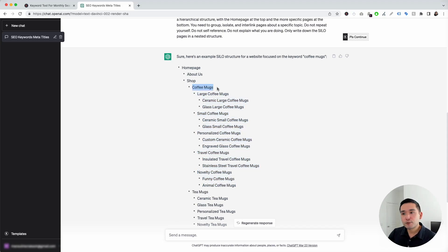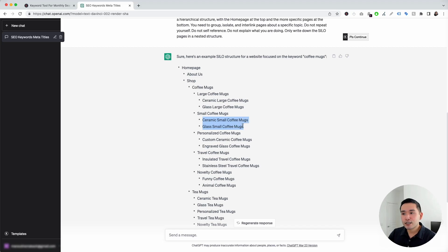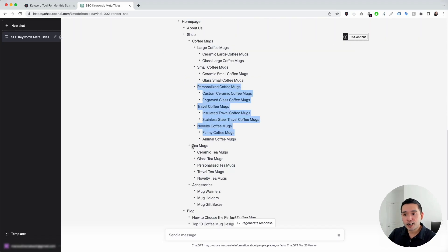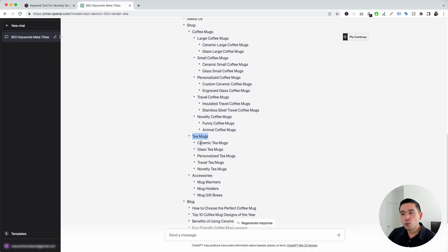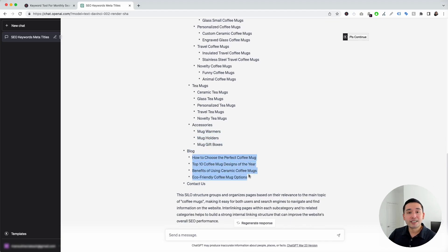We have the coffee mugs page, and below that we have large coffee mugs, and within that we have ceramic large coffee mugs, glass large coffee mugs. The next page is small coffee mugs, and within this we have ceramic small coffee mugs, glass coffee mugs, and so on. It even suggested a tea mugs page with a list of different tea mugs pages nested below that one, a page for accessories with a handful of pages under it, a blog section with a list of blog topics, and lastly the contact us page.